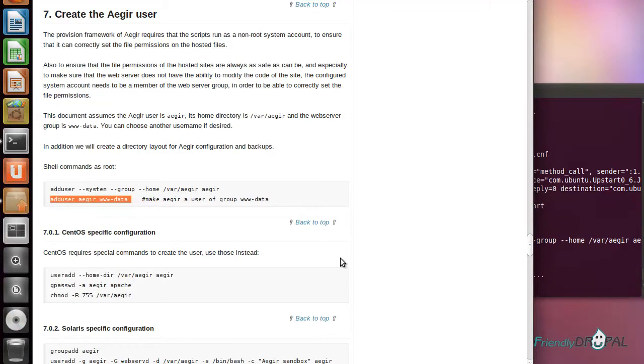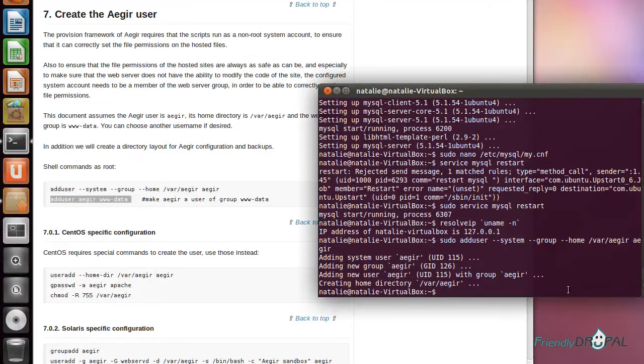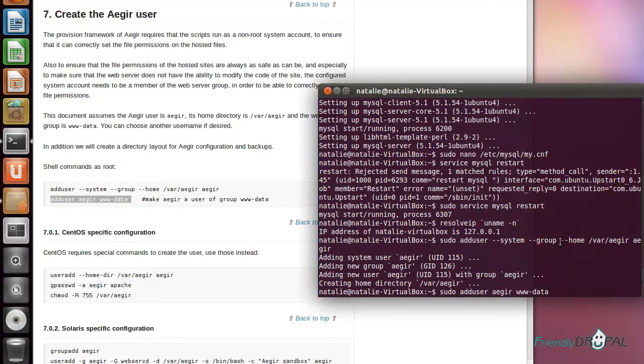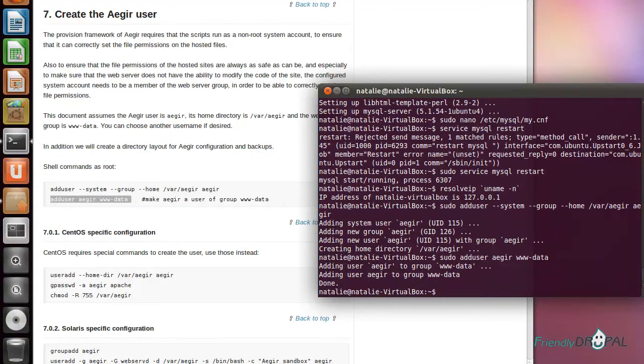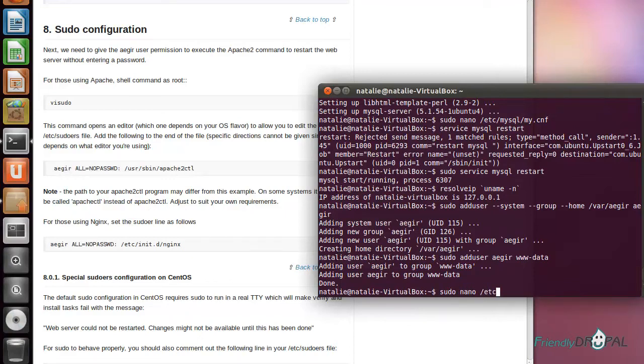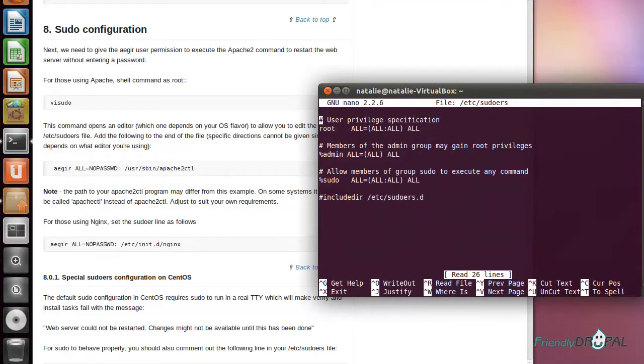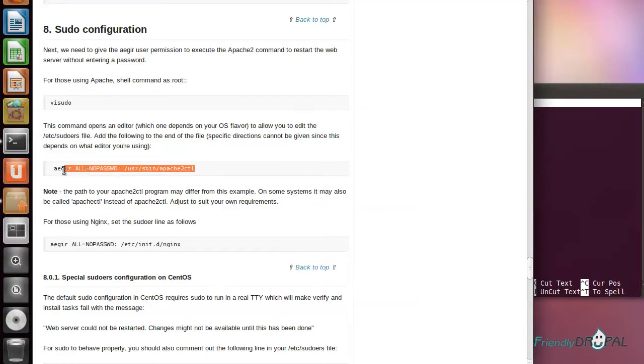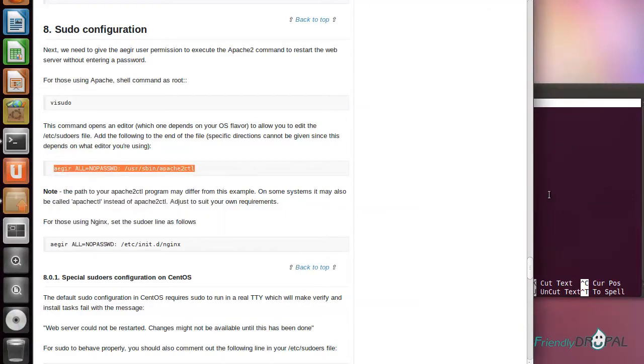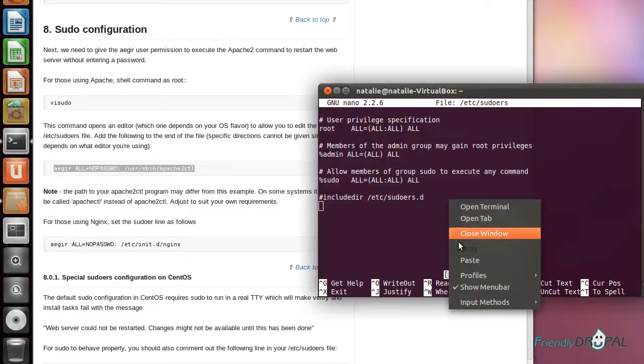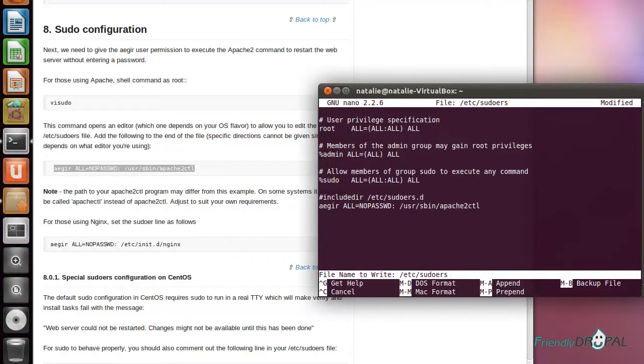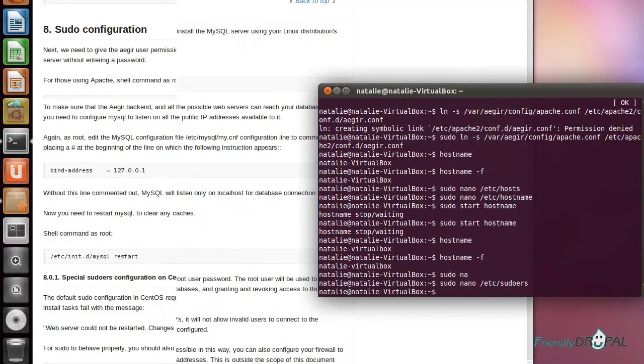As well as adding Aegir to the group www-data. After creating the Aegir user, we have to configure the sudo files. Scroll to the end and add this line here.